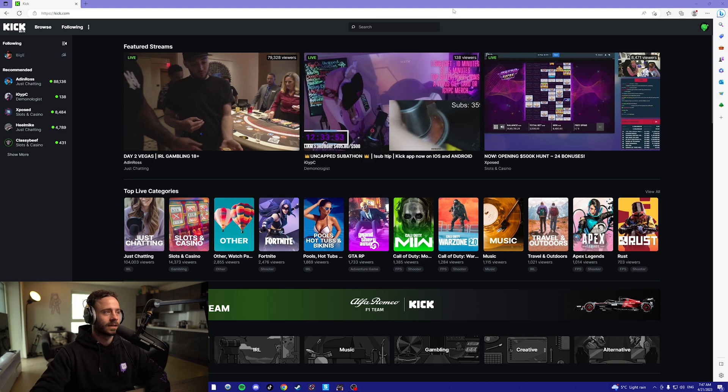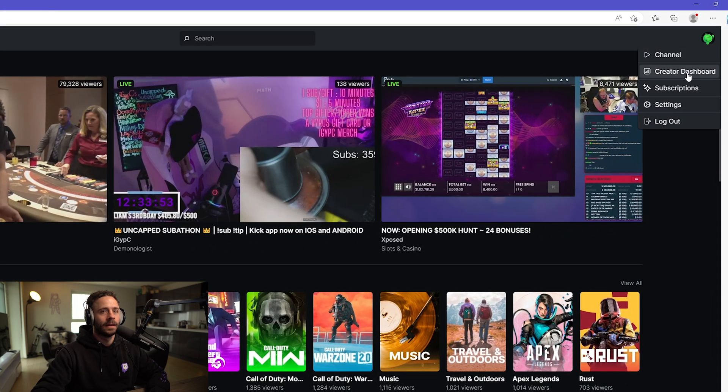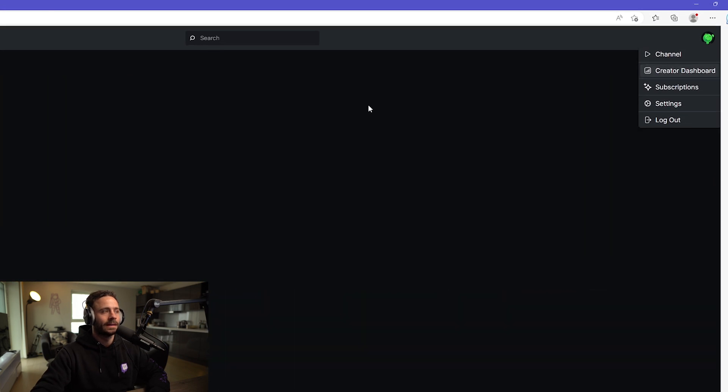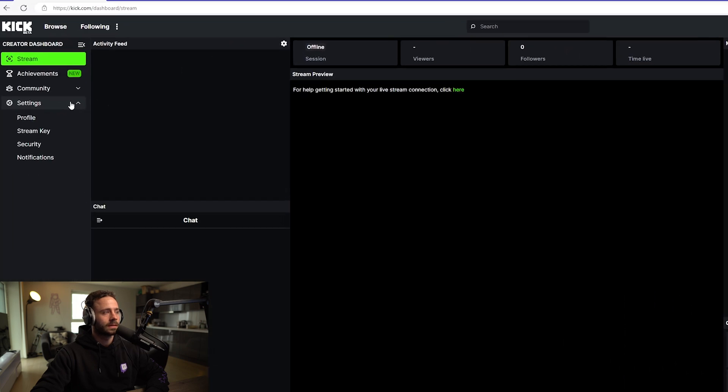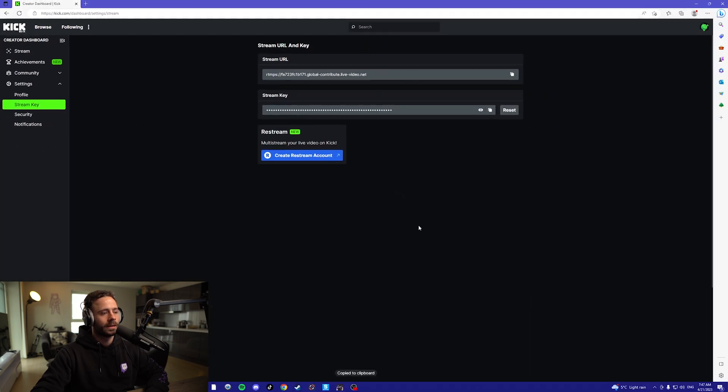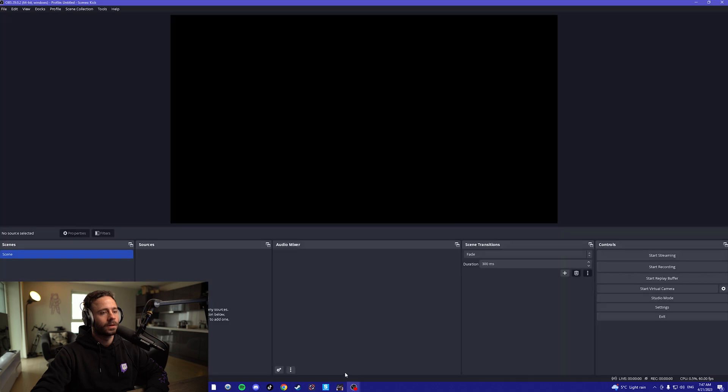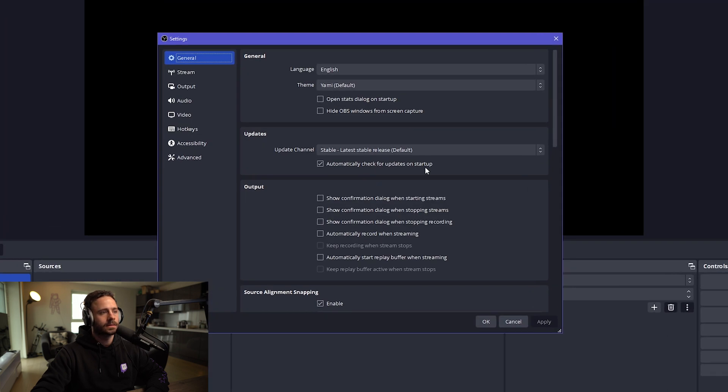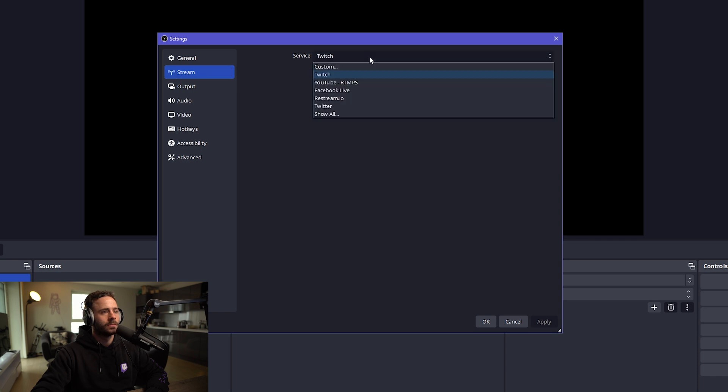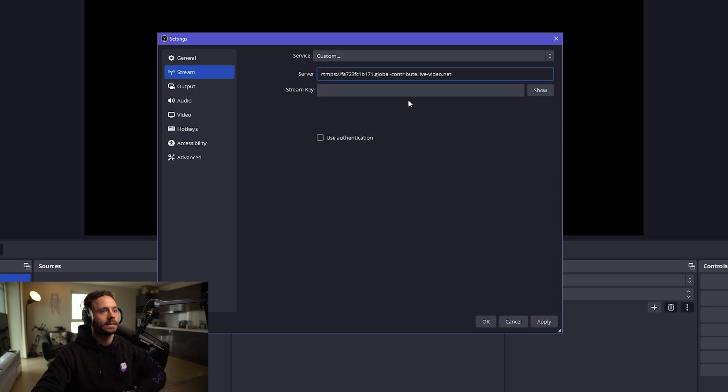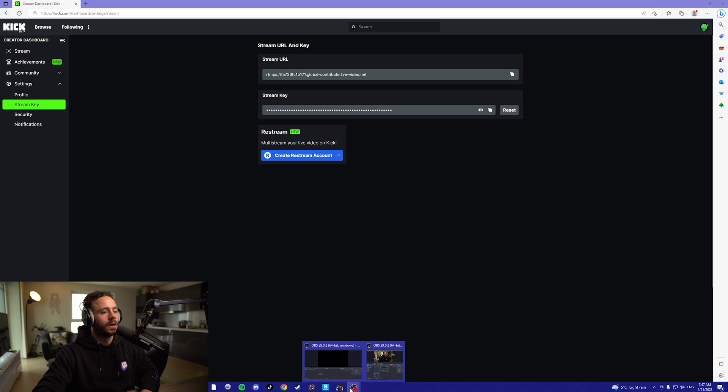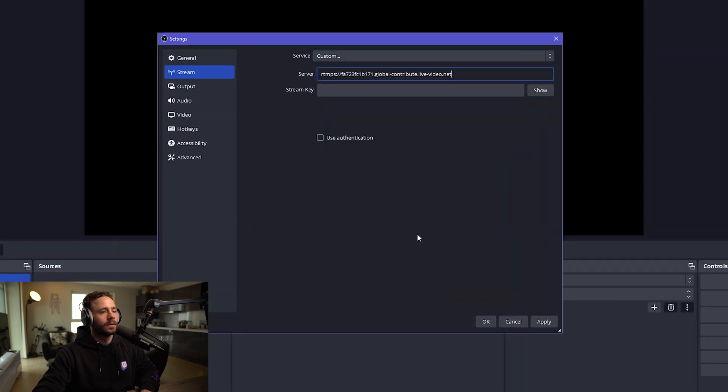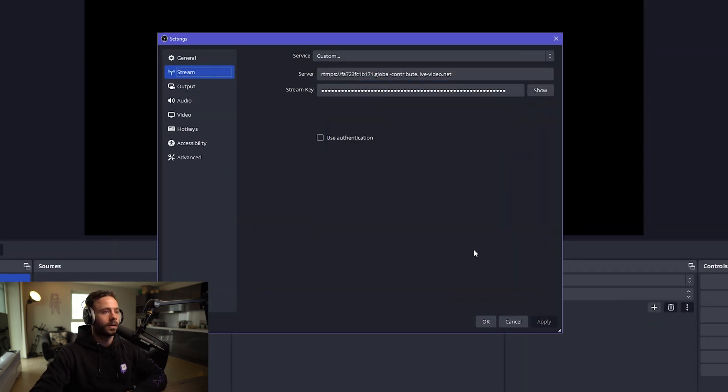The first thing you're going to want to do is go to Kick.com and sign up for an account. Once you've done that, head over to your creator dashboard, go under settings and then stream key. You're going to copy this link, go into OBS, go to settings, stream, change this to custom and paste that into the server. Then copy your stream key. You don't want to show this to anybody, that's why it's blanked out. Go back into OBS, pop that in here and click apply.